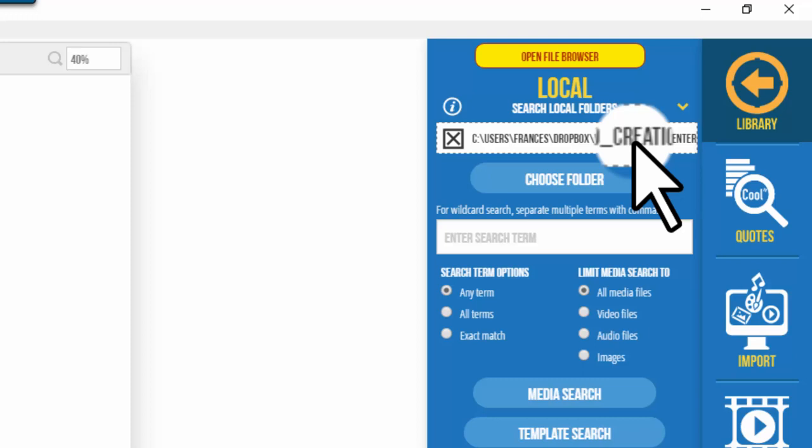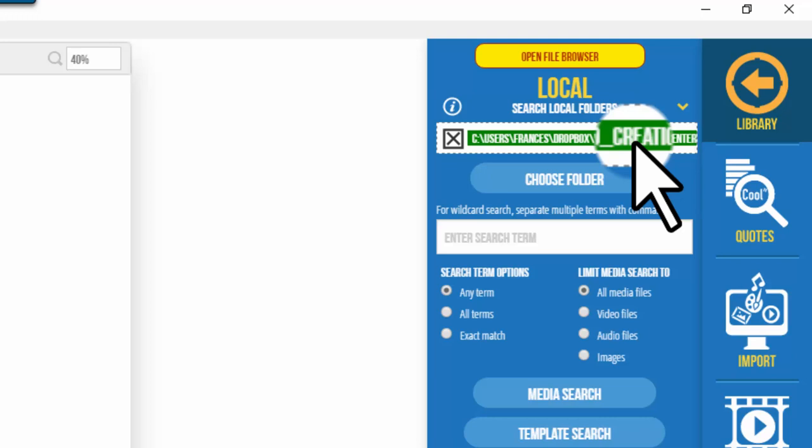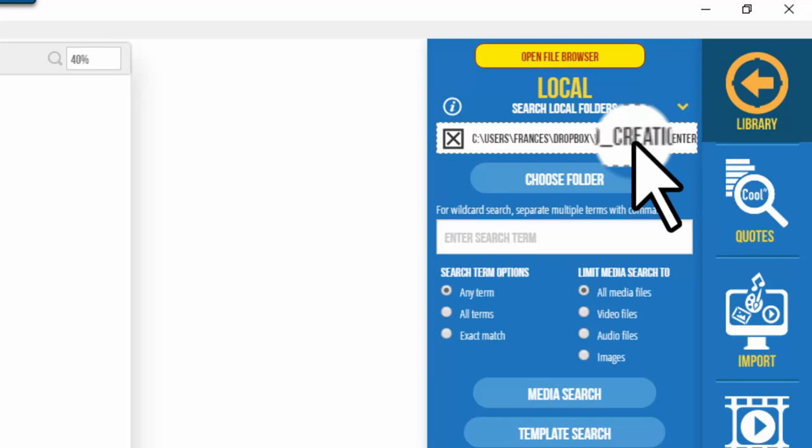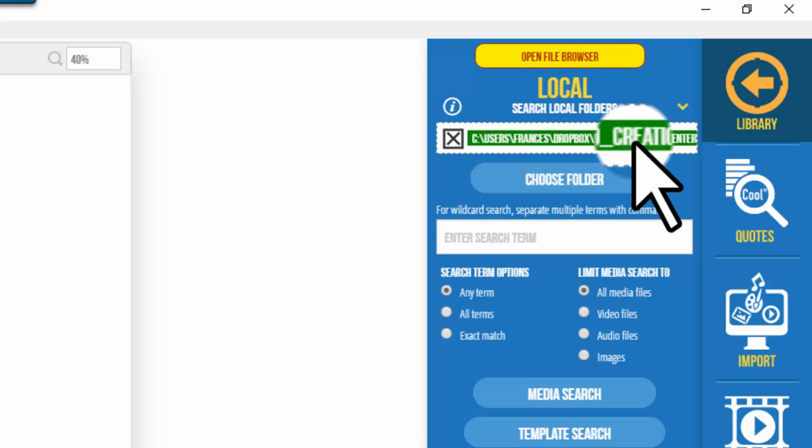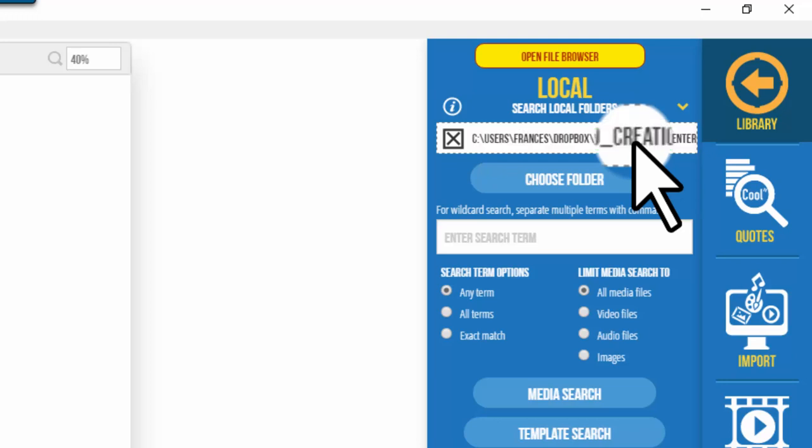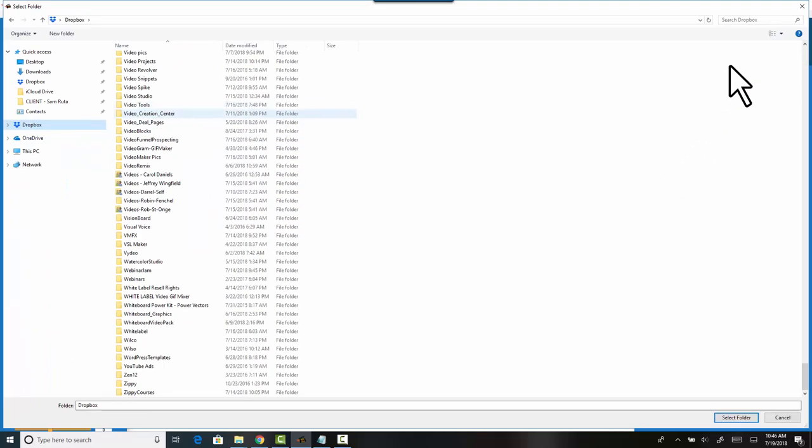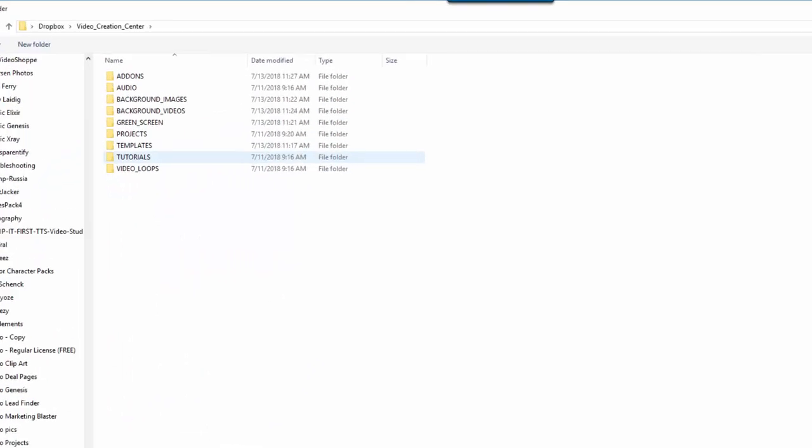So let me show you to start searching for templates. Let's assume you're starting and you don't really have anything but real estate video, and you have those videos, and let's say you've got those videos in your video creation center.